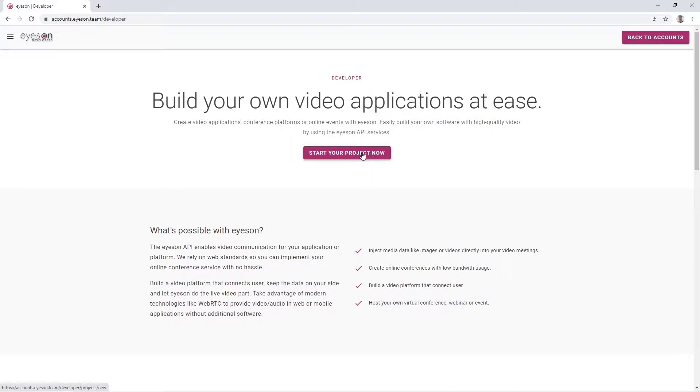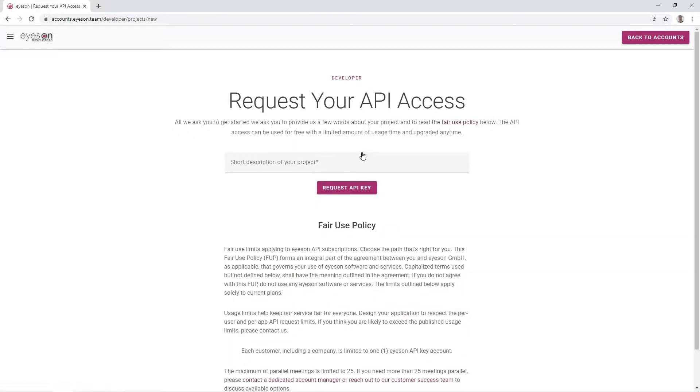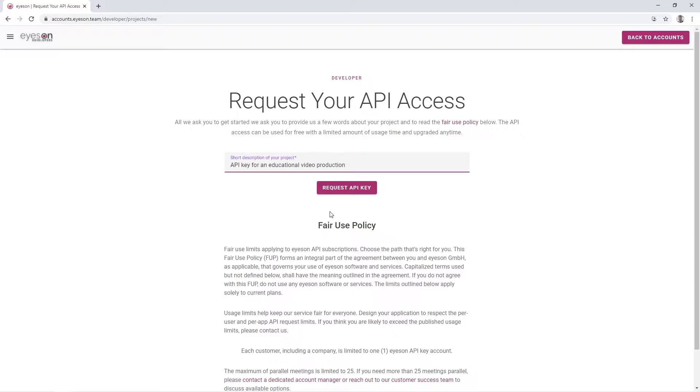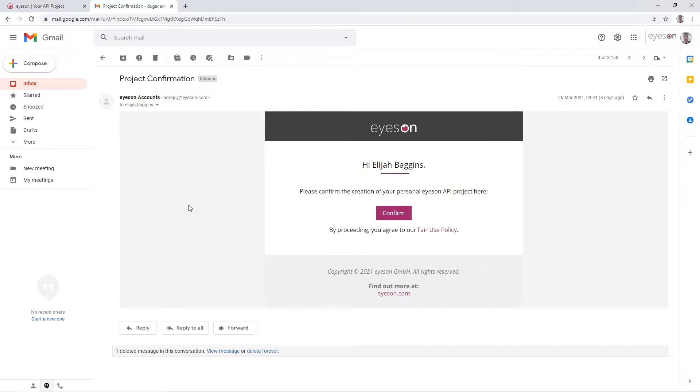Let's now walk you through the whole process of starting your first meeting with the iZone API. To begin with, you need to generate your own API key. Add the project description, confirm your email address and you are ready to go.